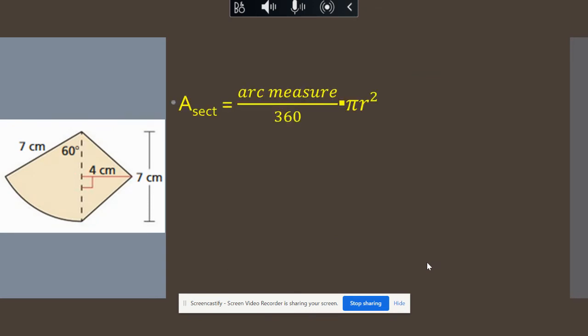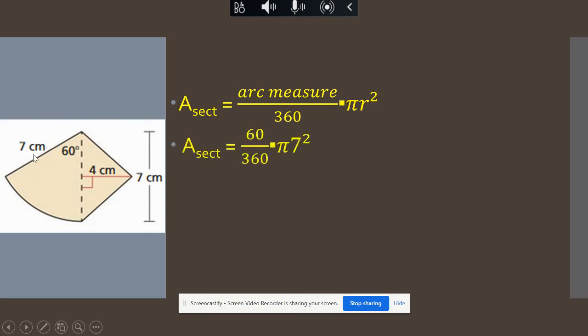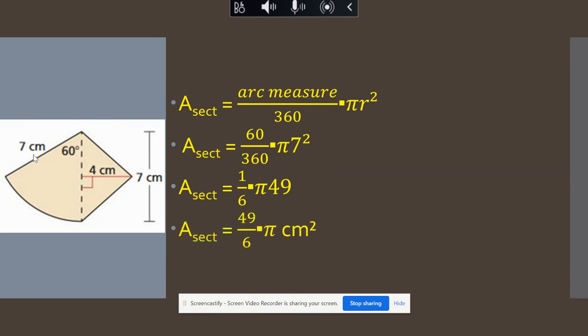Let's find the area of our sector. The arc measure equals the central angle, which is 60 degrees, and the radius is seven centimeters. Reducing the fraction 60/360 gives us one-sixth. Seven squared is 49, so we multiply one-sixth times 49 to get 49π/6.